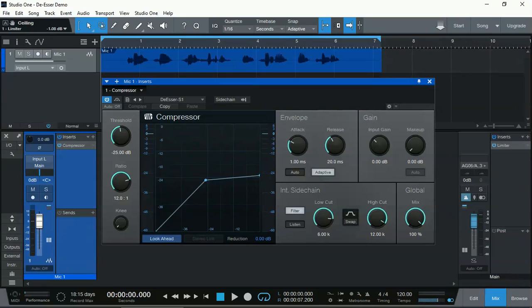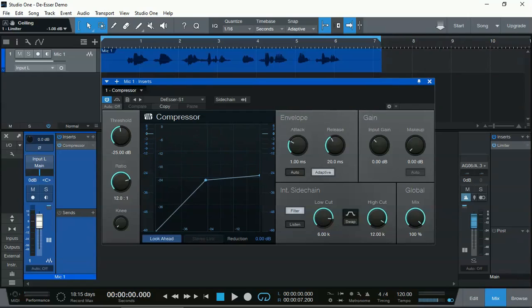The way it works, it includes a sidechain, internal sidechain, so it filters out any frequencies below 6 kHz and up to 12 kHz. So that's the range of the audio where the S's and the T's are, and it will only compress that frequency, that range of frequency.